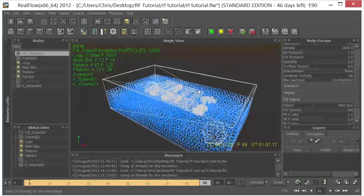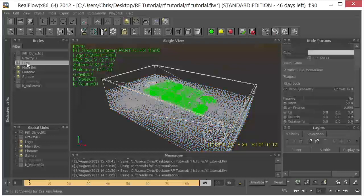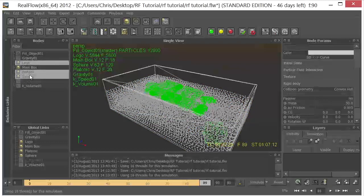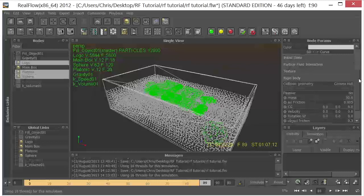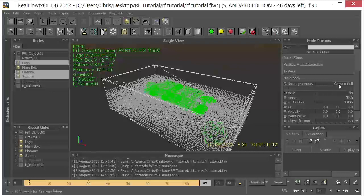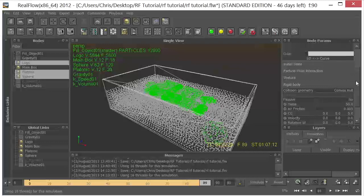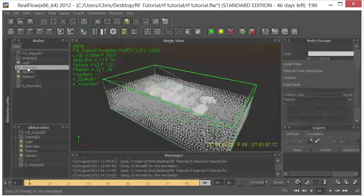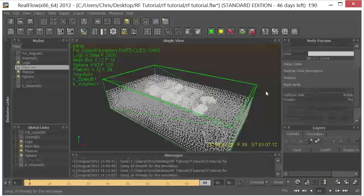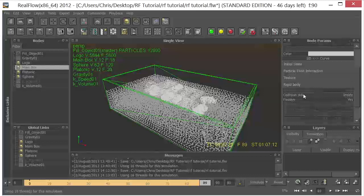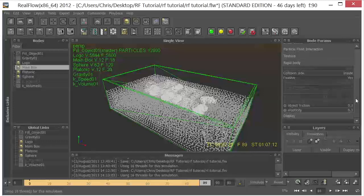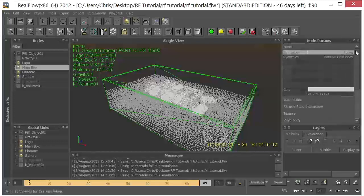Now one thing I need to mention is that I went back. And for the logo, the platonic, and the sphere, we needed to change a couple more things here in the rigid body. So in addition to the mass of 50, we changed these to convex hull. And on the main box, it was actually the default is mesh. The collision side needs to be set to inside instead of outside. So with those changes, everything should work properly.